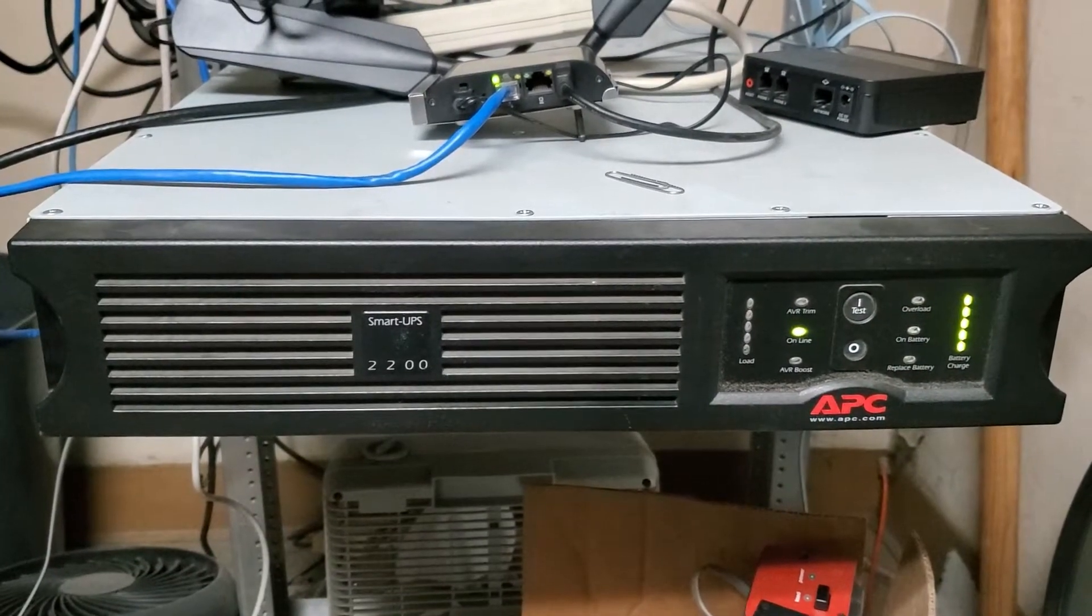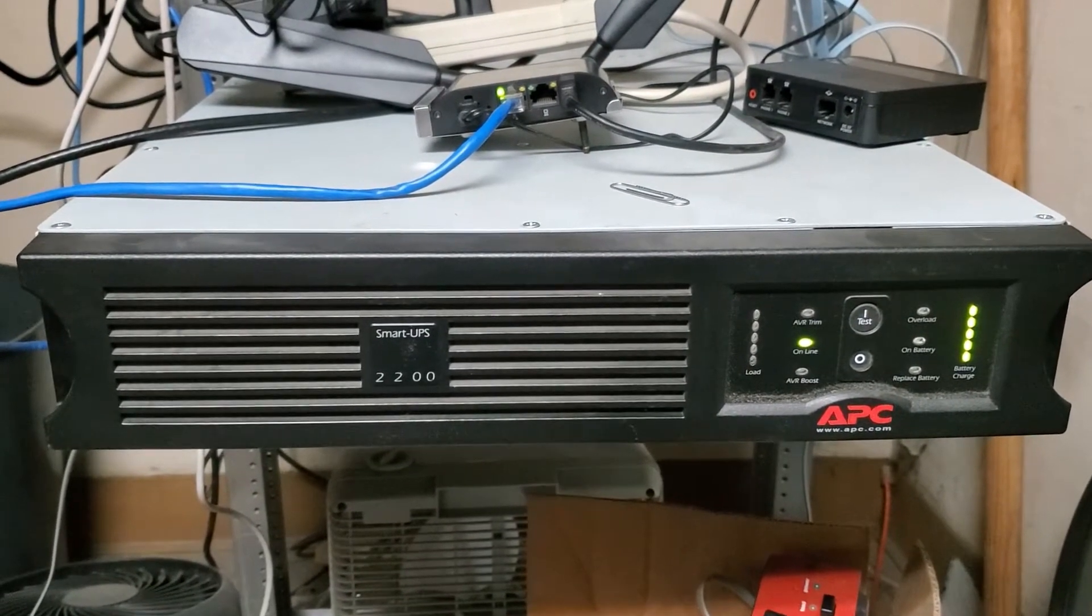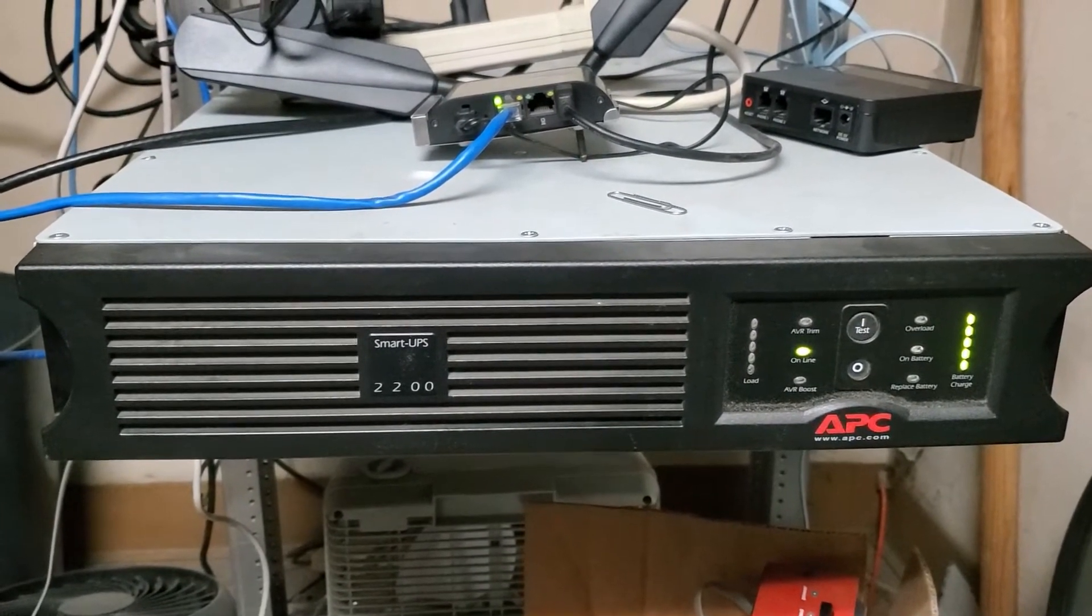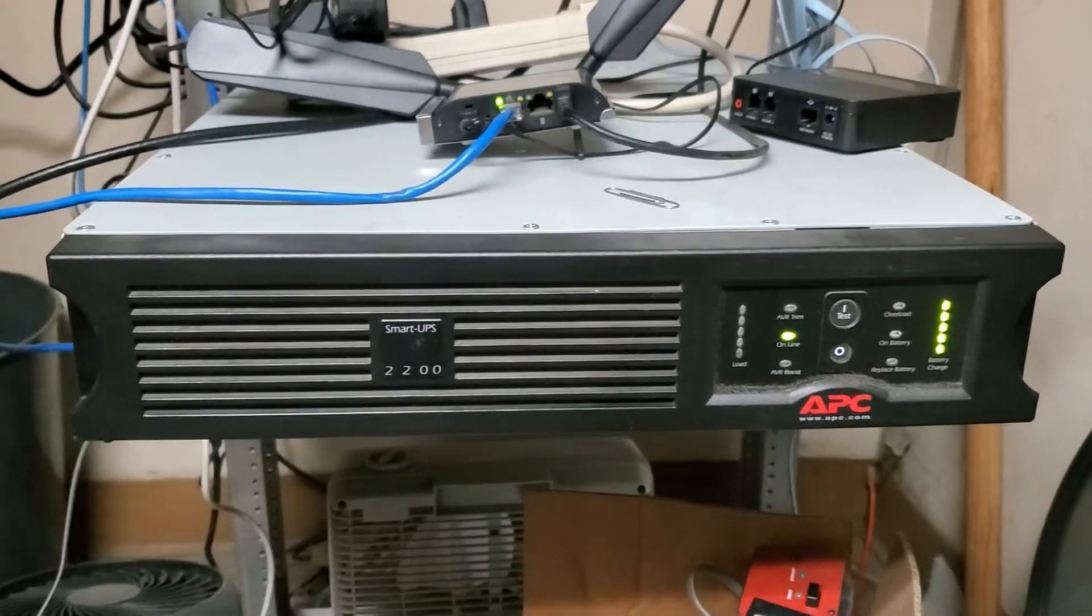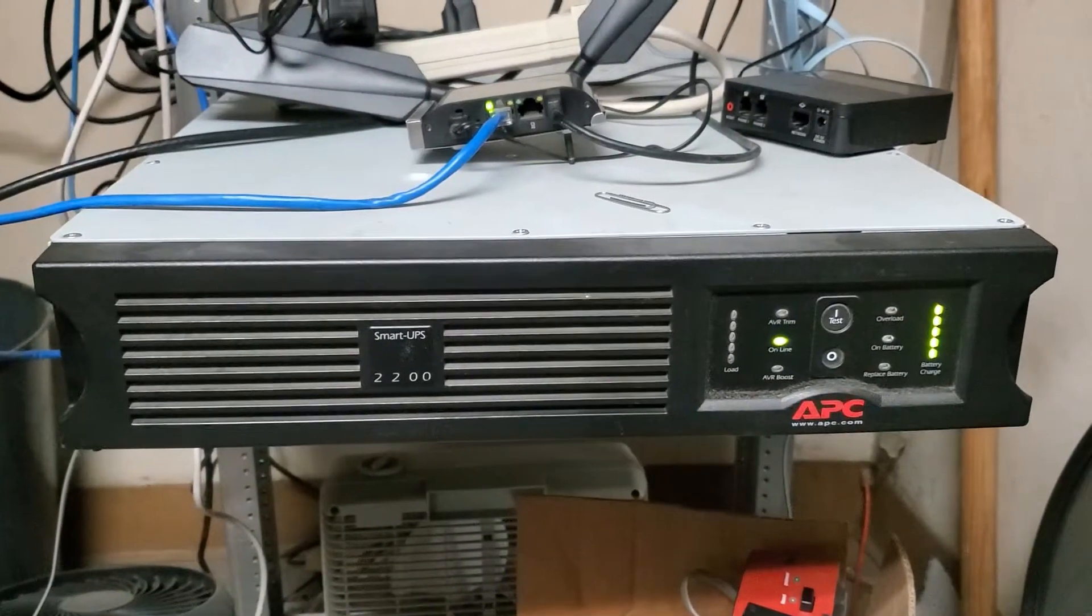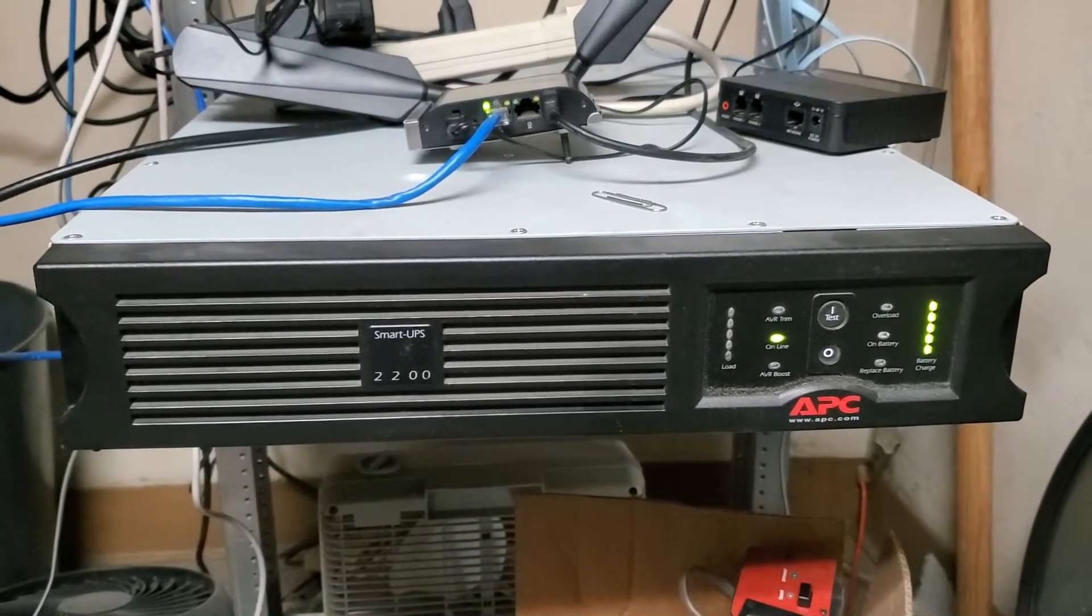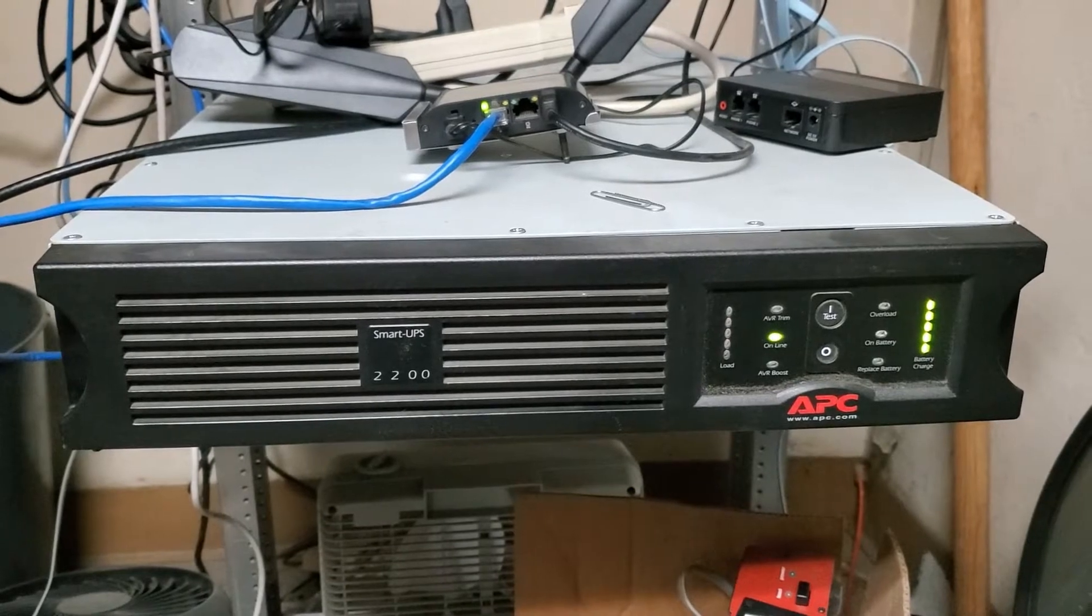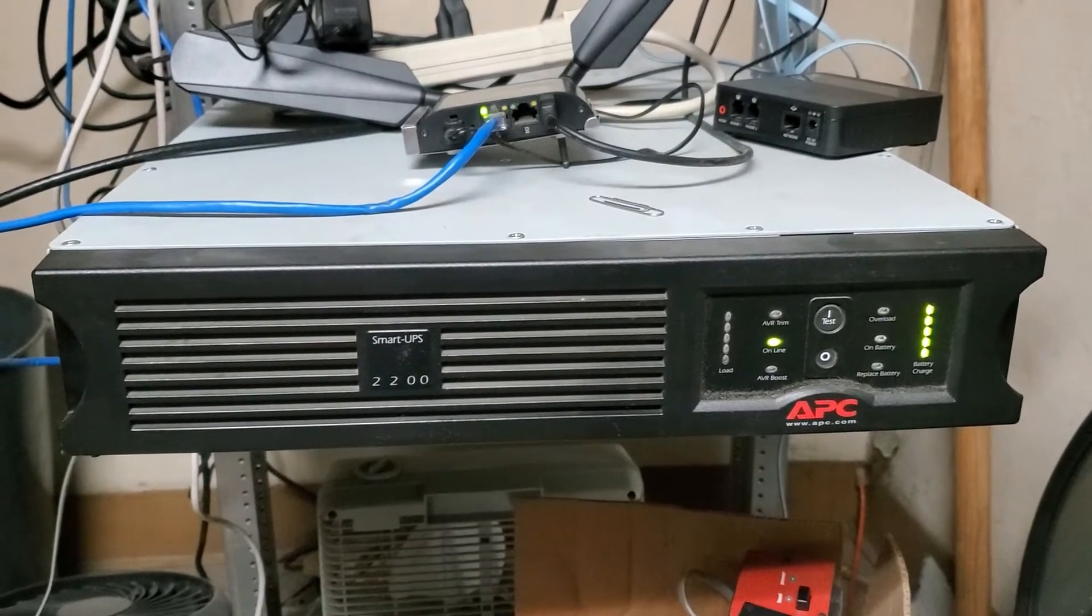Got an APC Smart UPS 2200. Sometimes it blinks red, sometimes it works, but we've had a couple of power surges recently where it didn't do what it was supposed to do, which is keep my equipment running.